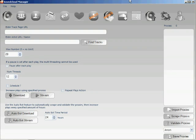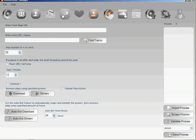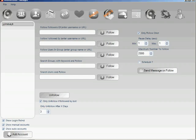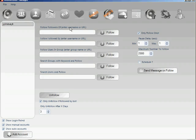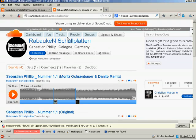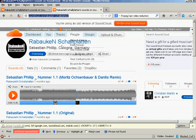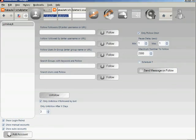Hello everyone. For this tutorial I'm going to be showing you the follow feature. For this method of following all we need to do is find a user — this can be a well-known artist or anyone in particular, anyone whose followers you want to follow.